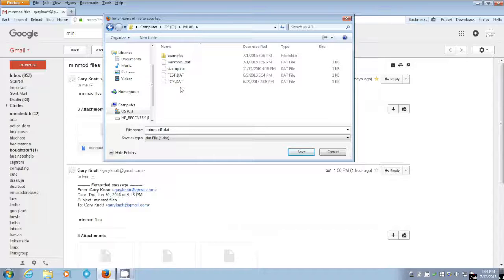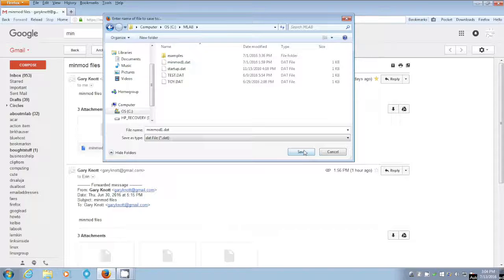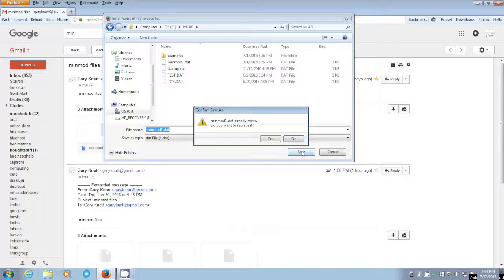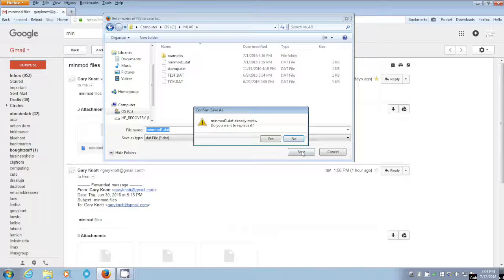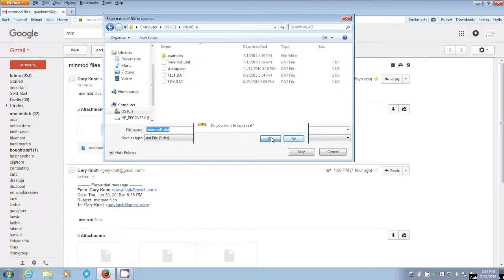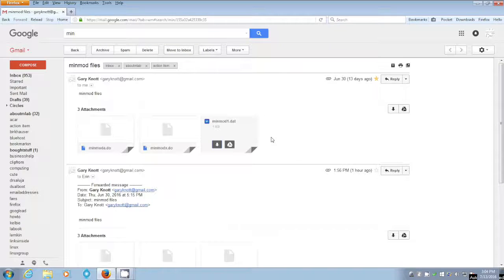But we don't care. We found the directory. And we want to store the minmod1 file there. And so we say save. And in this case, it's already there. Do I want to replace it? Yes, why not? But the point is that if it wasn't there, it wouldn't have asked that. It just would have saved it in our directory.